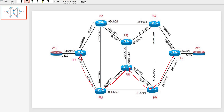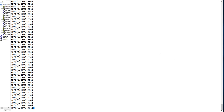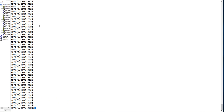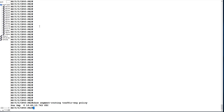Before configuration, let us check 'show segment-routing traffic-engineering policy'. The output is empty, meaning no SR-TE policies have been configured on PR4. Similarly, checking on PE2, no segment-routing traffic-engineering policies have been configured there either.